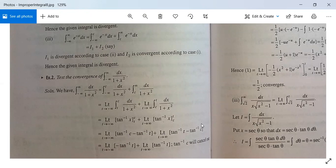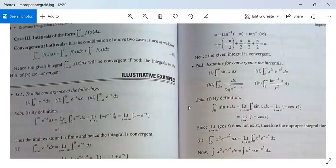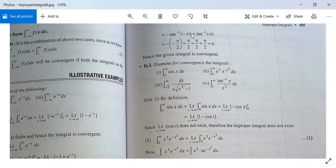Evaluating: tan⁻¹(c) and tan⁻¹(c) cancel each other, leaving the limit as t → −∞ of (−tan⁻¹(t)) plus the limit as t → ∞ of tan⁻¹(t). This equals −tan⁻¹(−∞) + tan⁻¹(∞) = −(−π/2) + π/2 = π/2 + π/2 = π, which is finite. Since the limit exists and is finite, the given integral is convergent. This problem is solved.